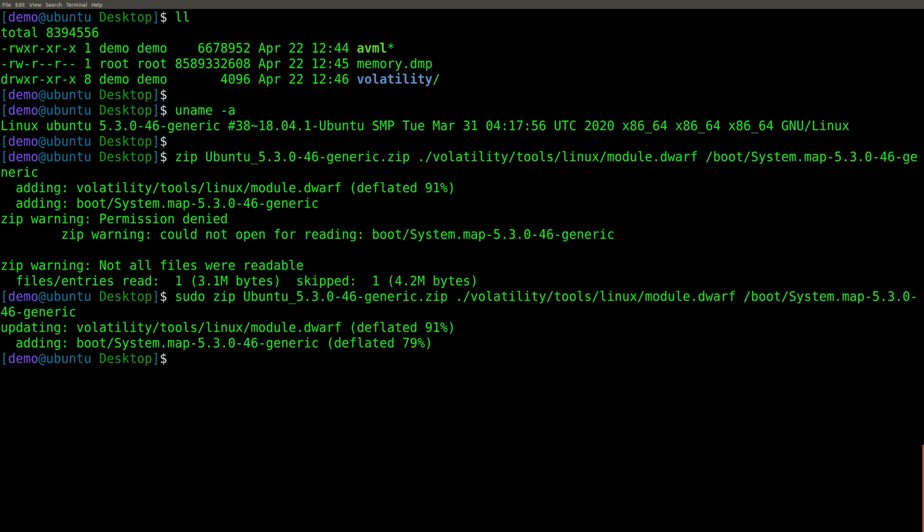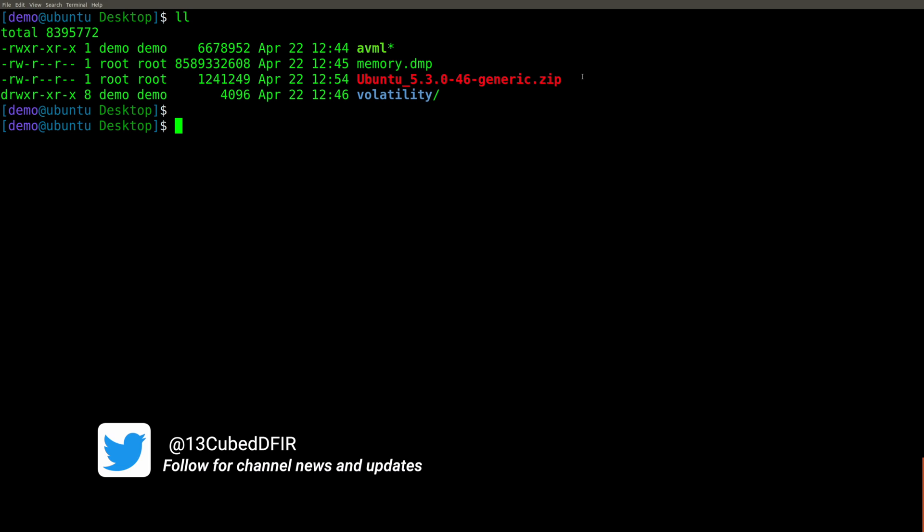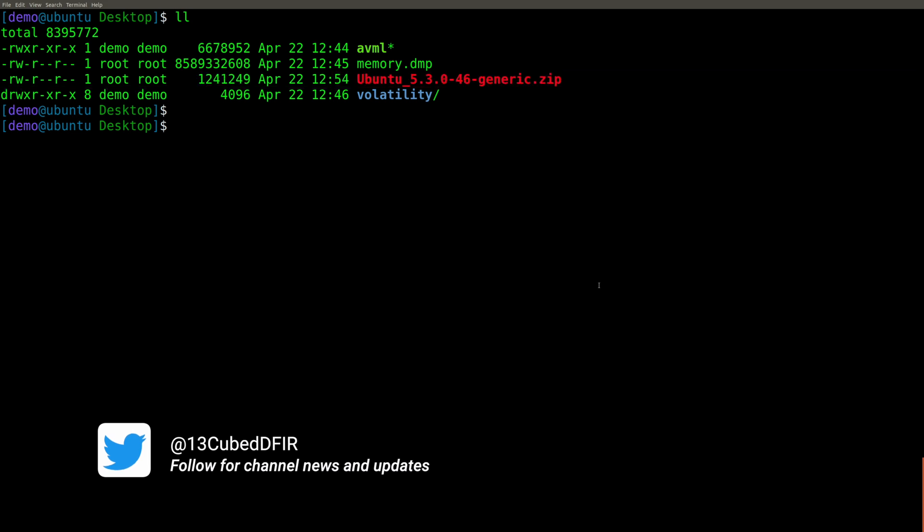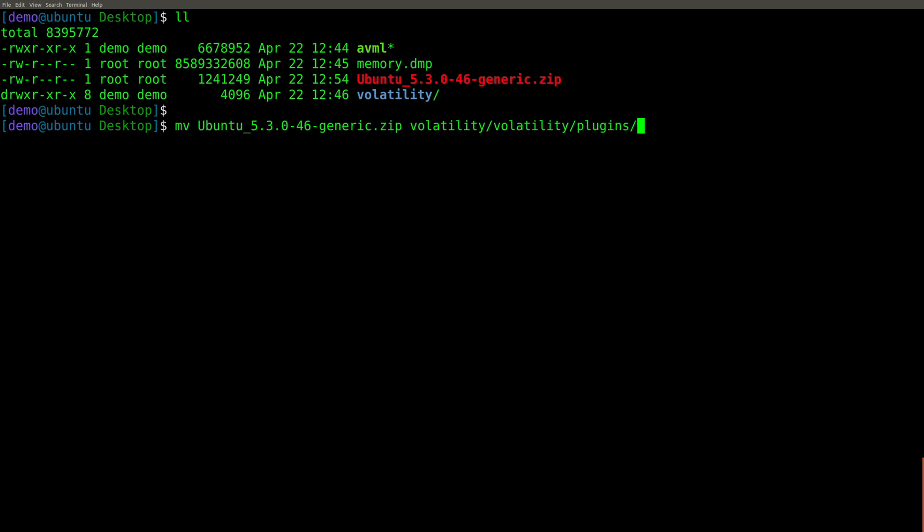So at this point, we have created our nice little zip file, which is the profile that we can feed into Volatility to analyze the memory image. So obviously, we need to place this somewhere so Volatility will see it. What we're going to do is move it into Volatility. And then there is a specific directory underneath that called Volatility plugins overlays Linux. That's it, we're going to put that zip file in that location.